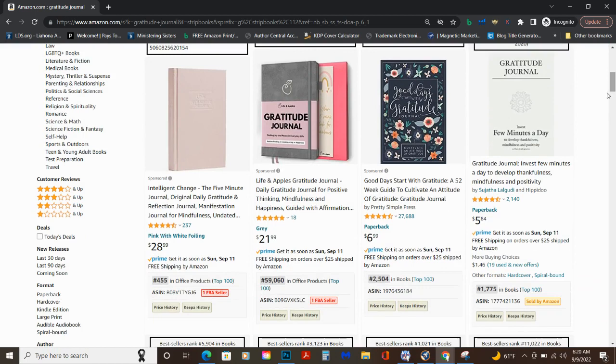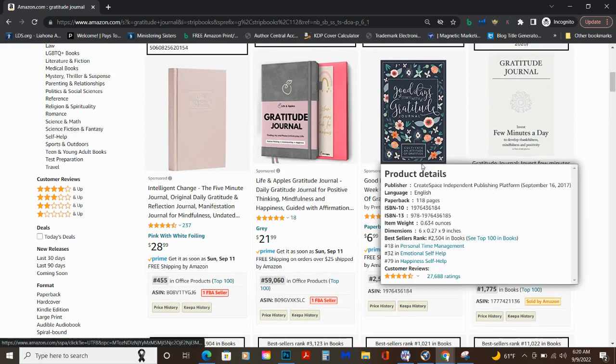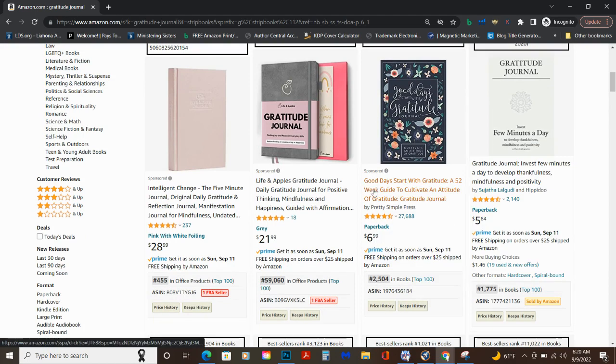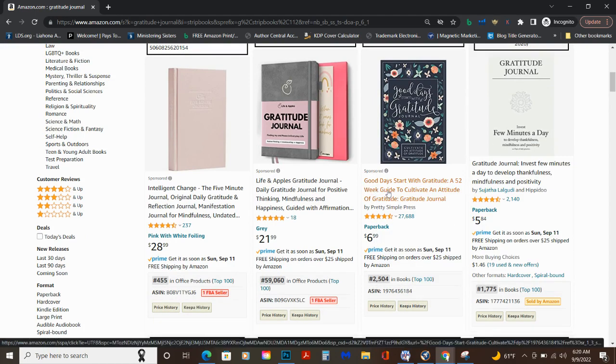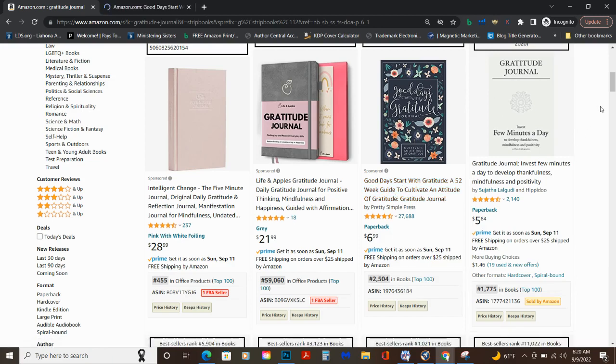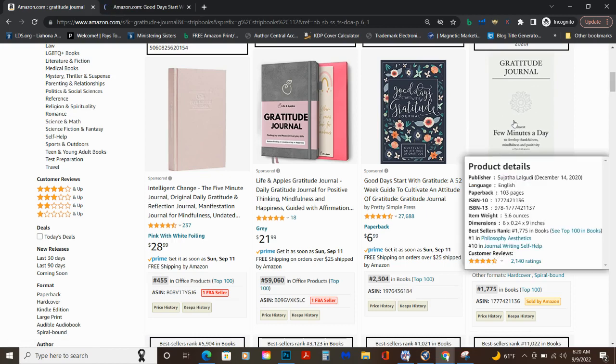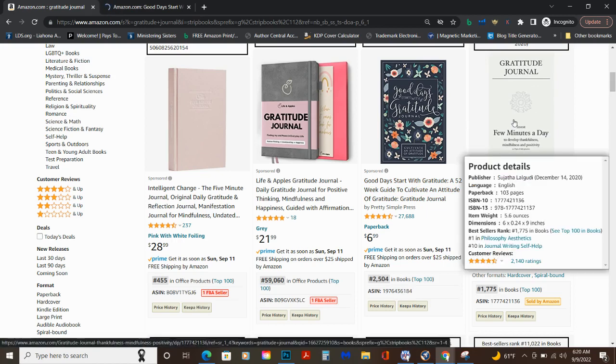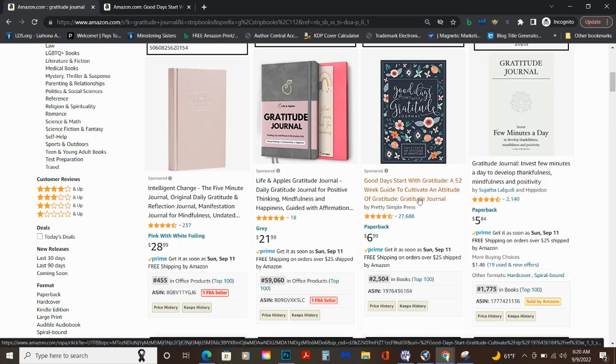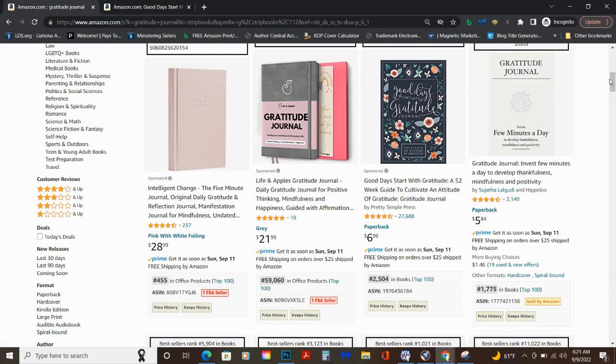This one is probably using ads because they are getting so many organic sales. Look at their reviews. Would you want to compete with a book that has 27,000 reviews? No thanks. Look at this, this is self-published.